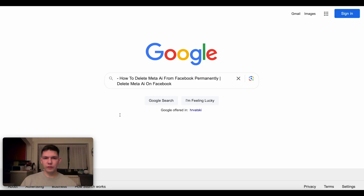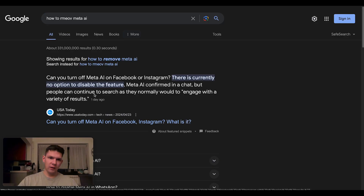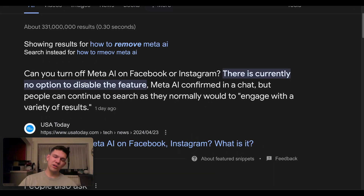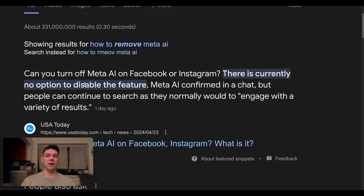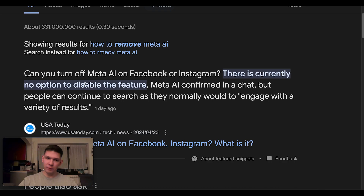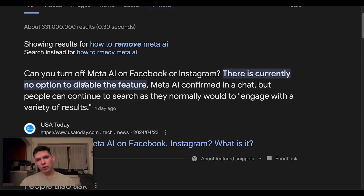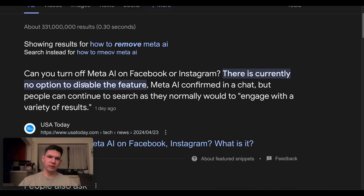Hey, this is Marco and I'm going to show you how to delete Meta AI from Facebook permanently. Unfortunately, you can't do that because there is no option to disable the Meta AI feature, as Meta confirmed. The only way to remove it from Facebook permanently is to uninstall the Facebook app — that way you won't be able to use the Facebook app, but at least you won't have Meta AI.